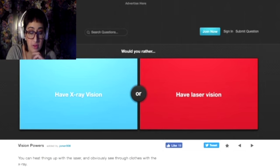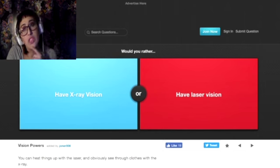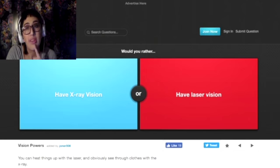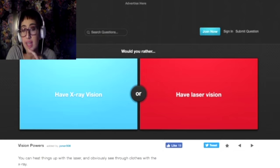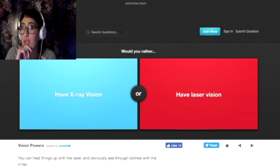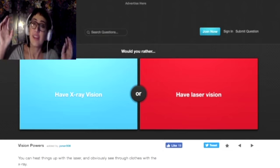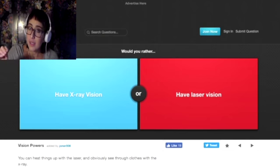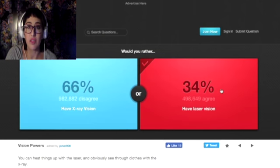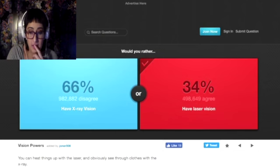Would you rather have x-ray vision or laser vision? If I had x-ray vision then I could see every dick size in the entire world and I don't want that. If I had laser vision then I would point the laser vision at said dick size. But, that being said, I'd rather have laser vision because that would just be really cool.